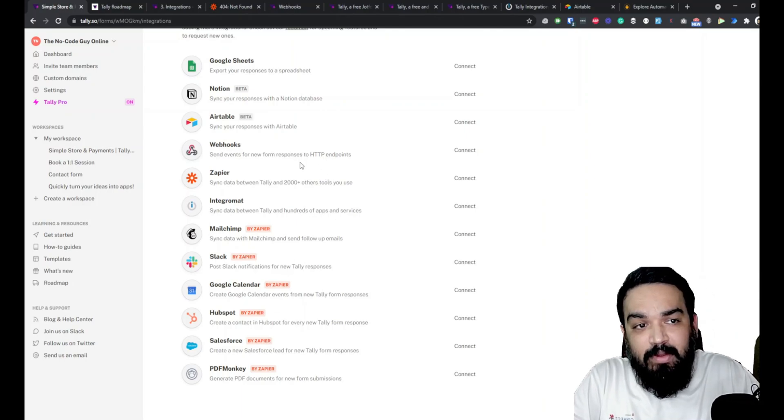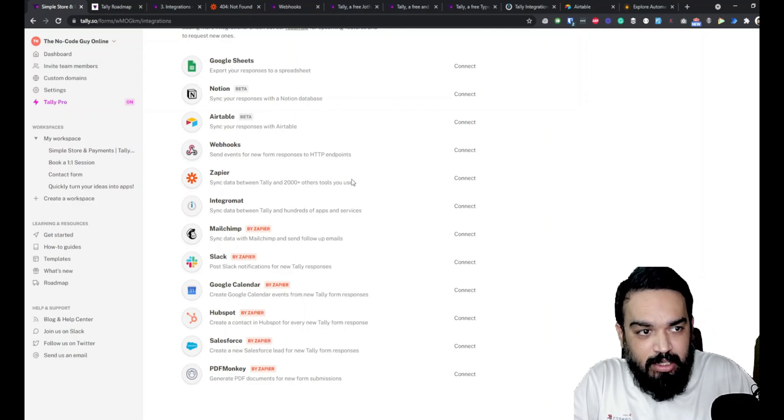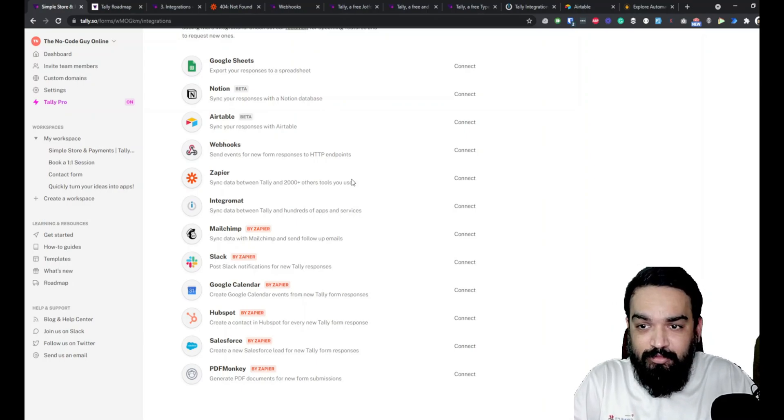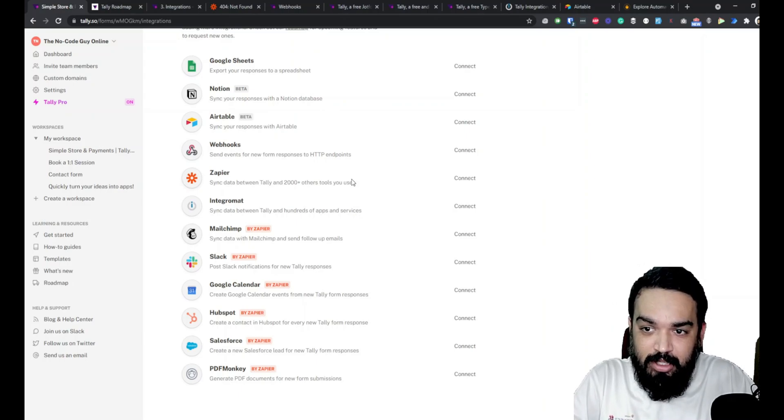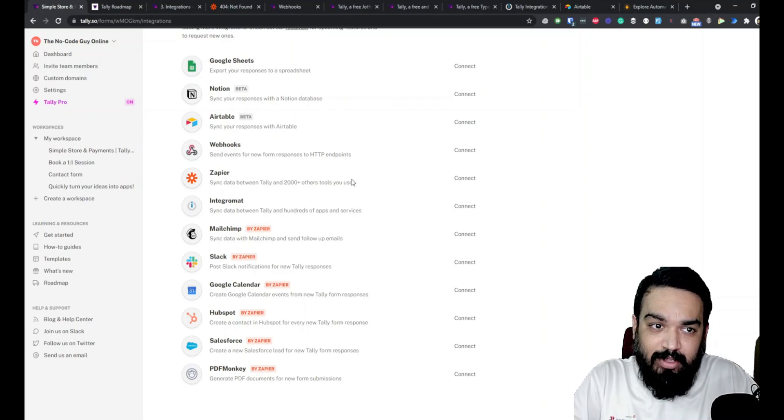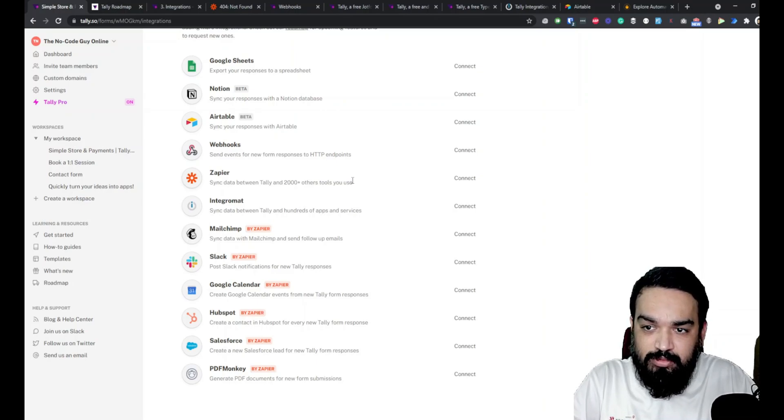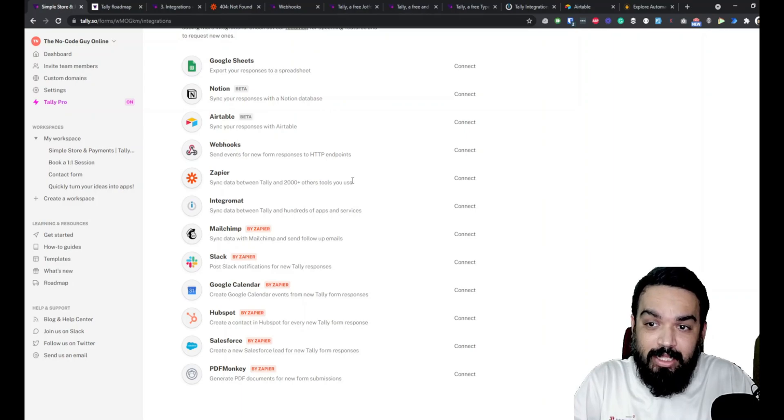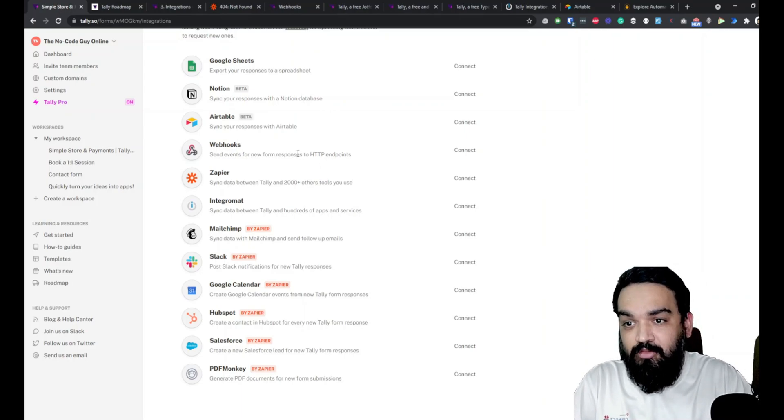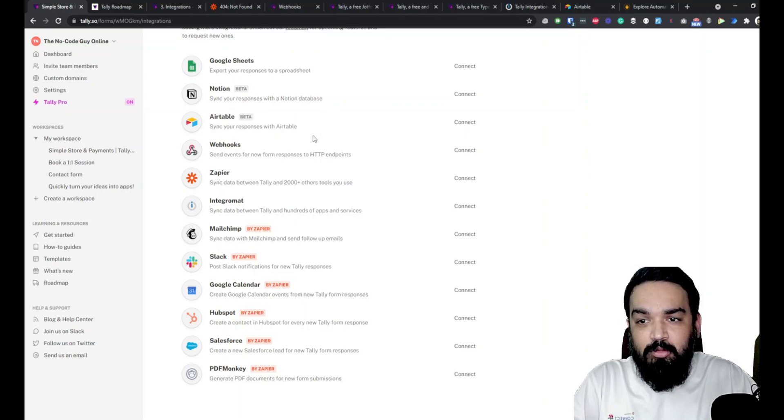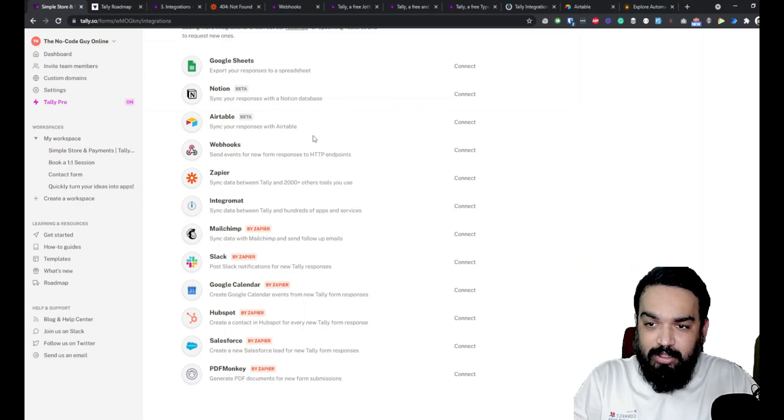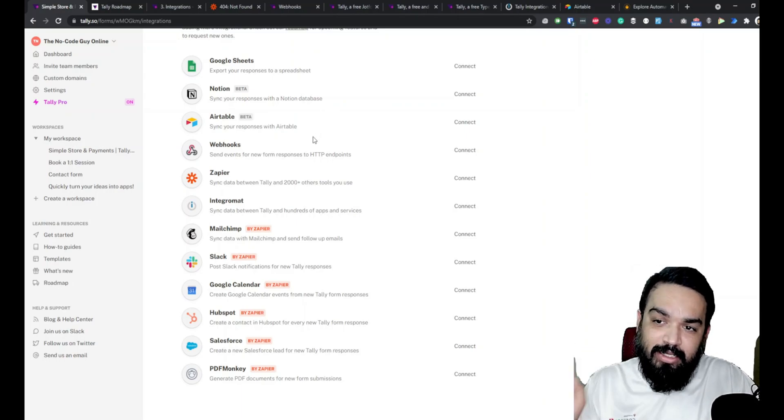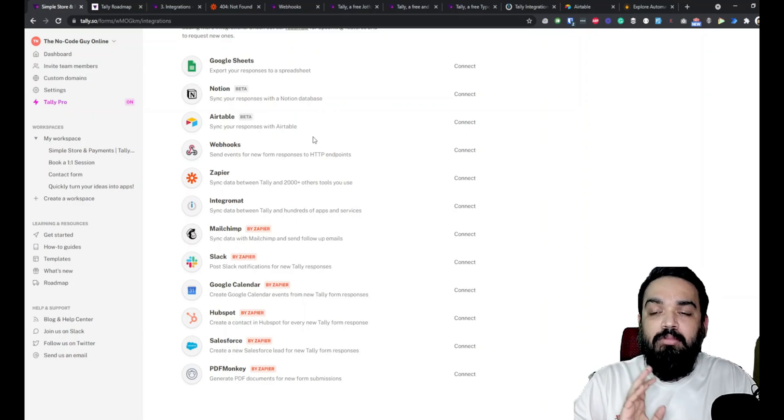Then there is Webhooks. Webhooks are a way to push data from one app to another app. This is a very popular programming term where people usually use webhooks when they want to push data to somebody else. In this case if you want to push data when somebody submits a form on Tally forms, then use a webhook and add it to your Tally form and then start sending the form submissions to the webhook directly.